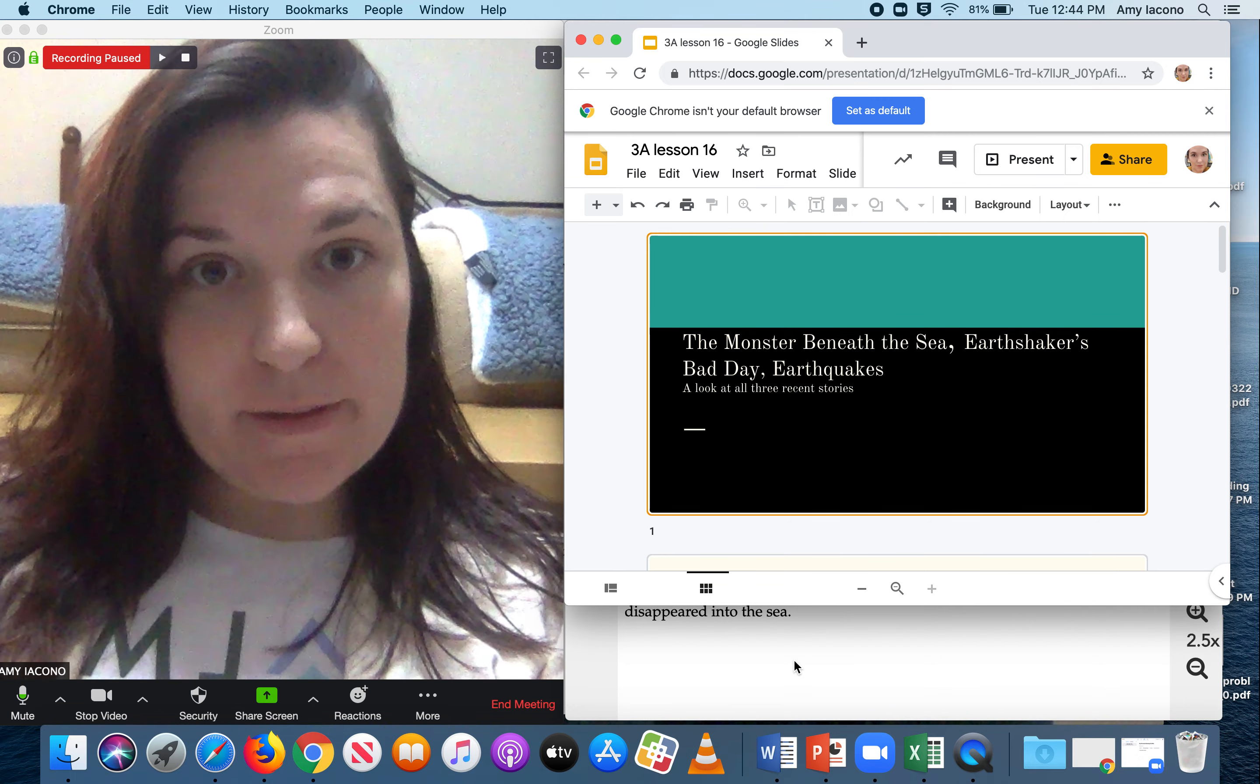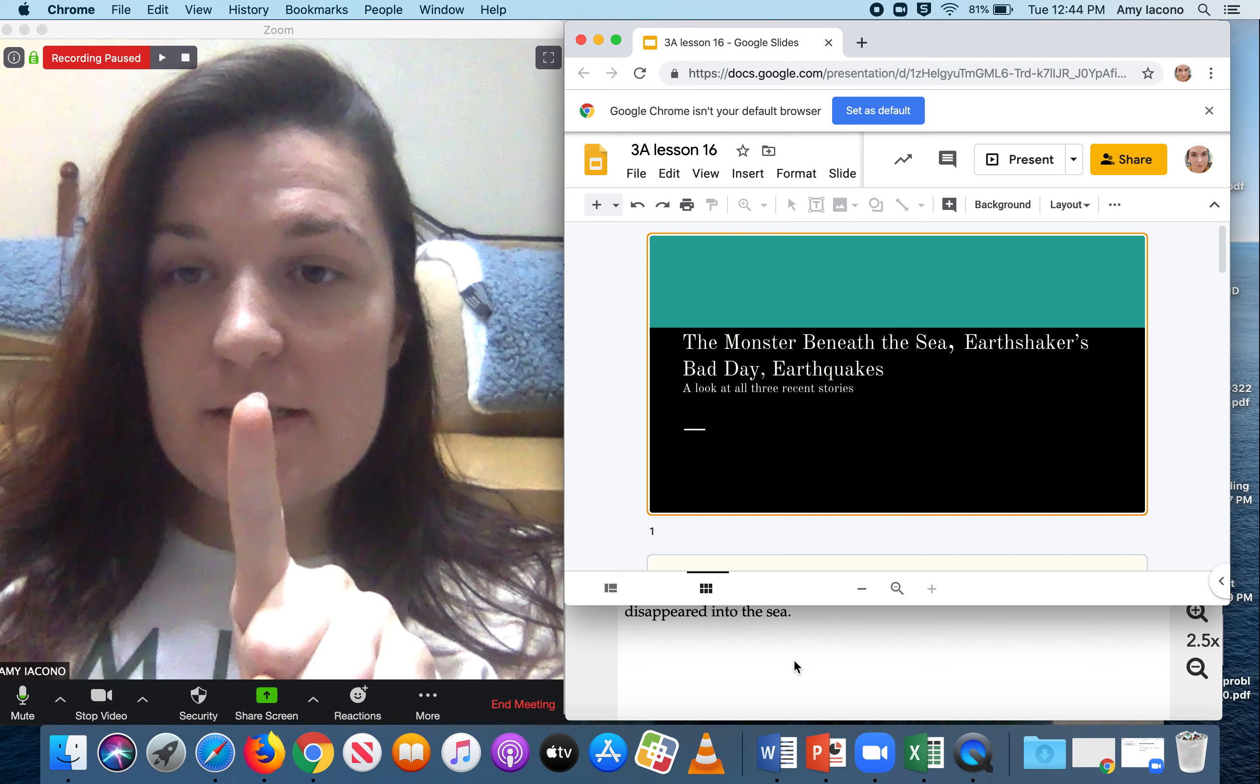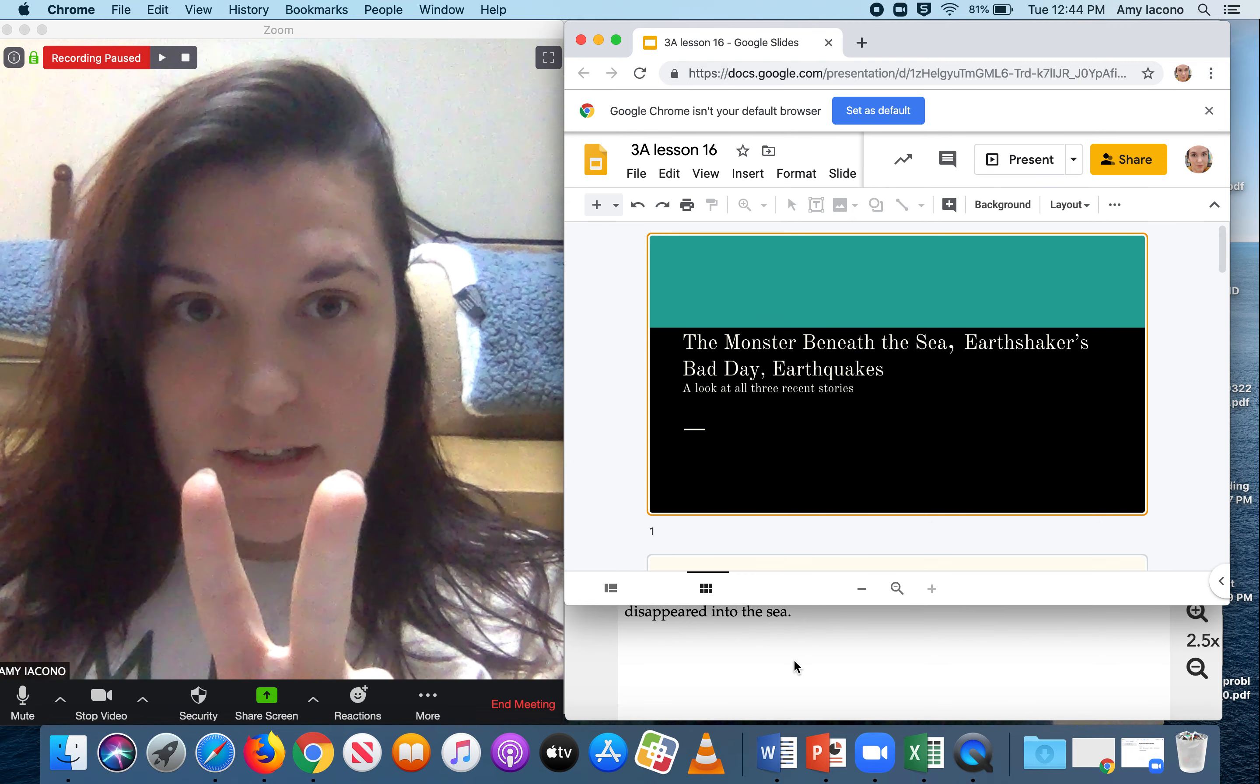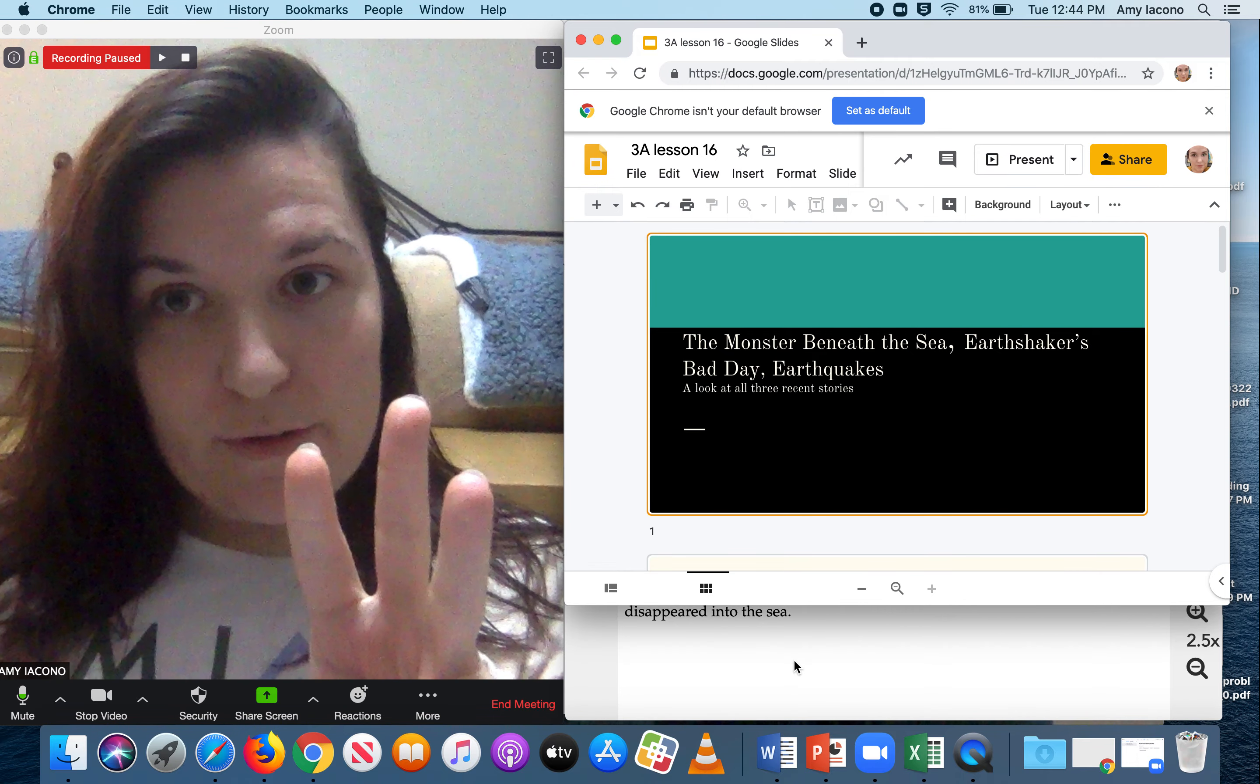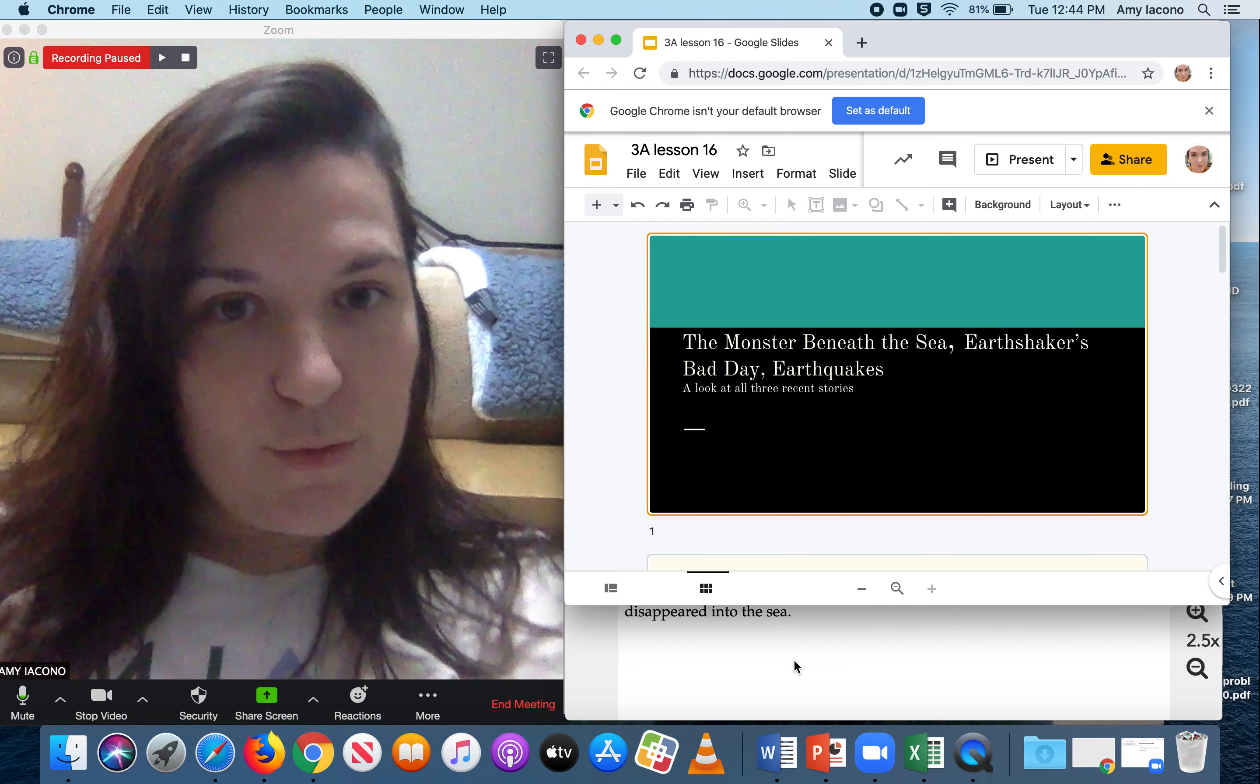Lesson 16 is going to be a little bit different. We're going to be looking at three stories: The Monster Beneath the Sea, which we had recently read, Earthshaker's Bad Day, and then Earthquakes. Earthquakes was the first story we read in Unit 3, so it's been a while, and we read it when we were back in school.